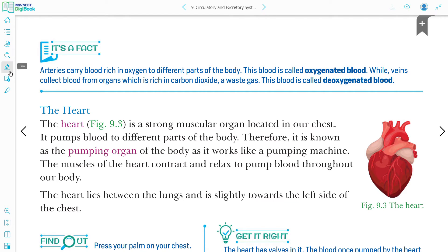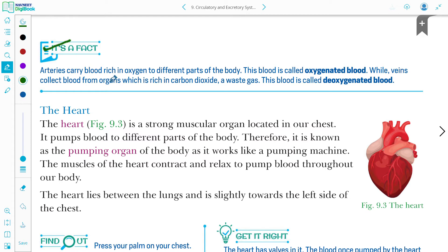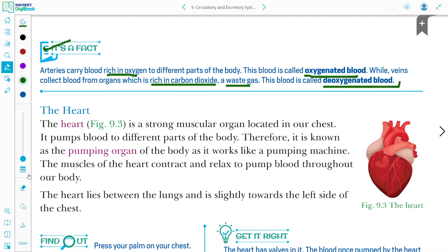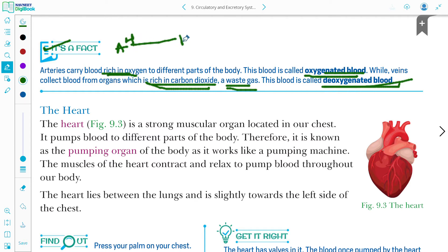It is a fact that arteries carry blood rich in oxygen — called oxygenated blood — from the heart to different parts of the body. Veins carry carbon dioxide-rich, deoxygenated blood back to the heart. Always remember: arteries carry blood from heart to body parts, and veins carry blood from body parts back to the heart.